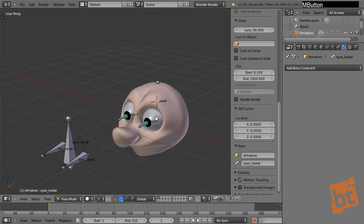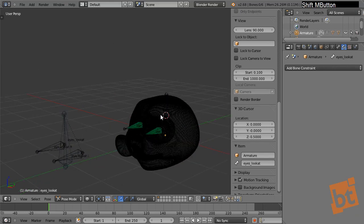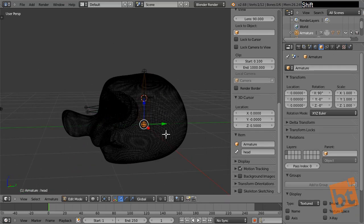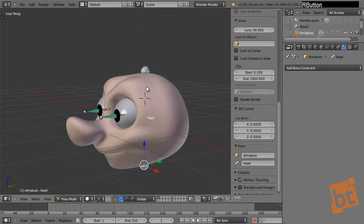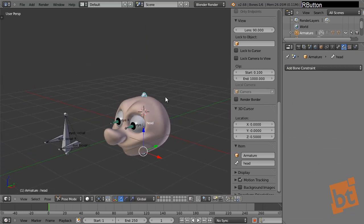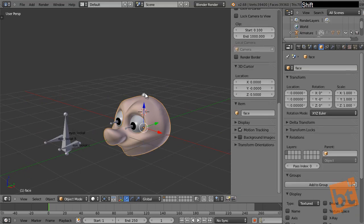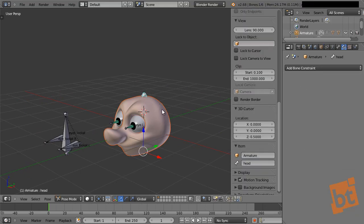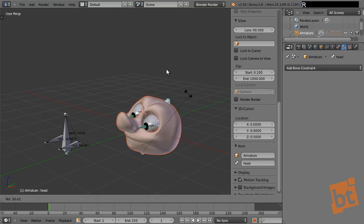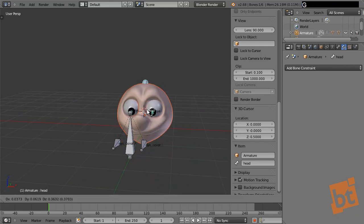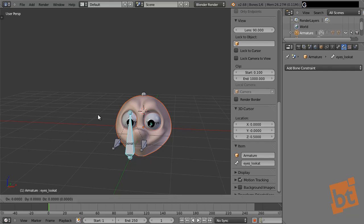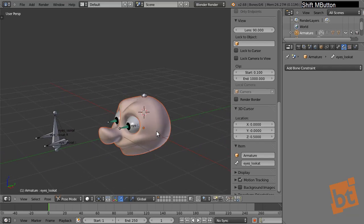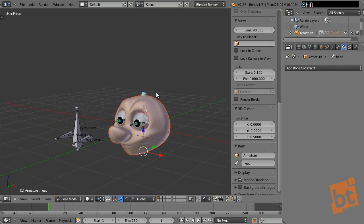Let's go into Edit Mode and move the head bone down to a better position. Now we can select the head bone and move the whole head. But the head mesh isn't parented yet — select the head mesh, Shift-select the bone, Ctrl-P, Bone. Now if we select the bone we can move the head around, and the eyes will still look at their goal. Rigging is pretty fun!